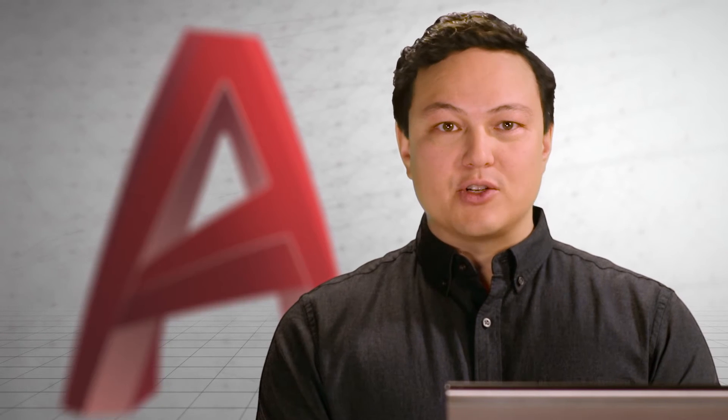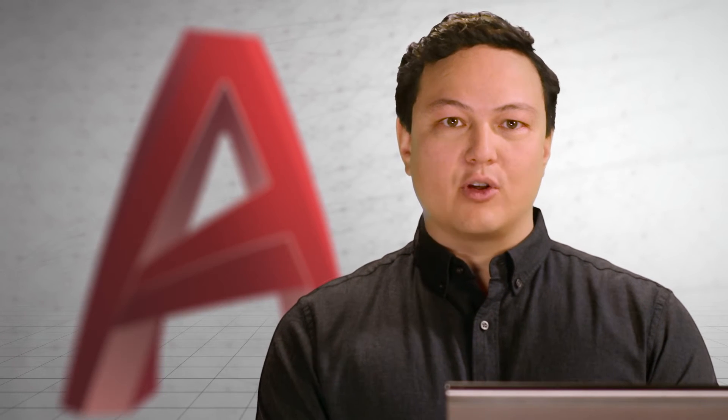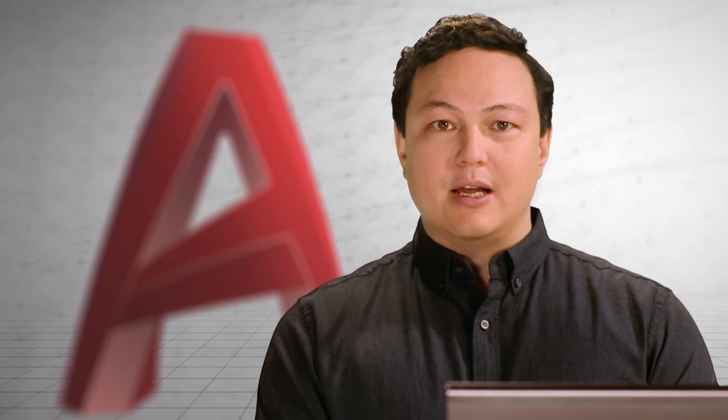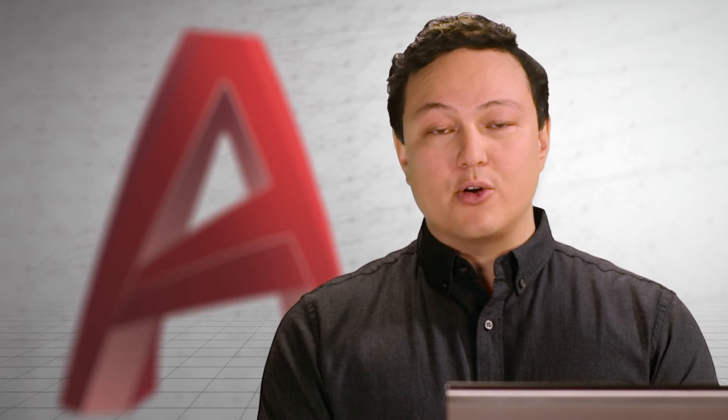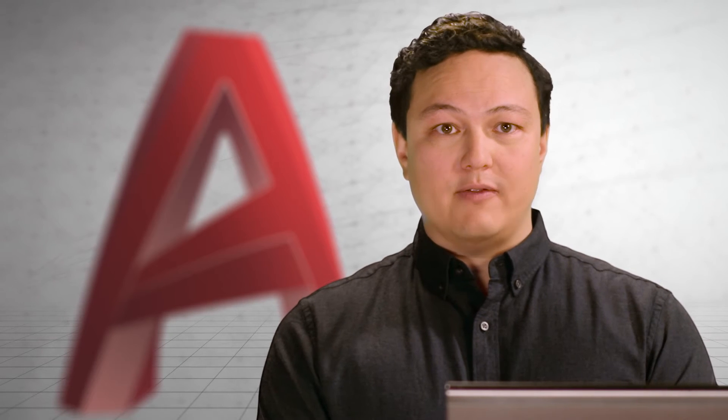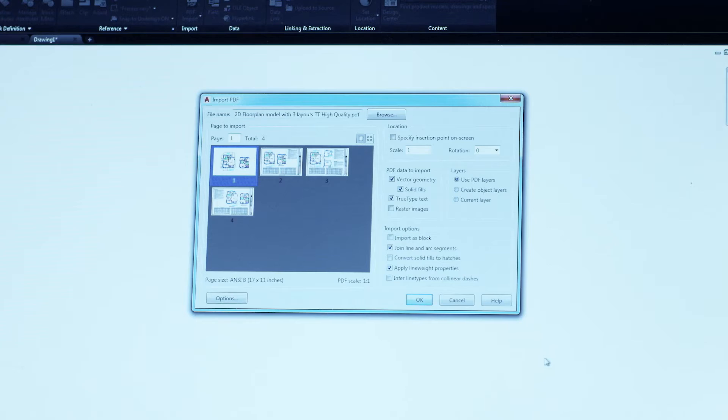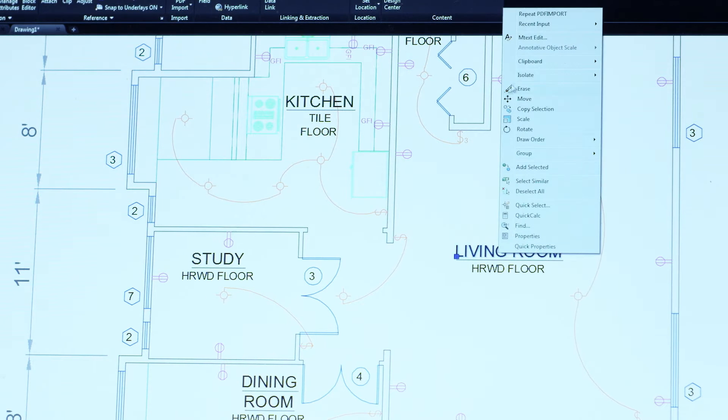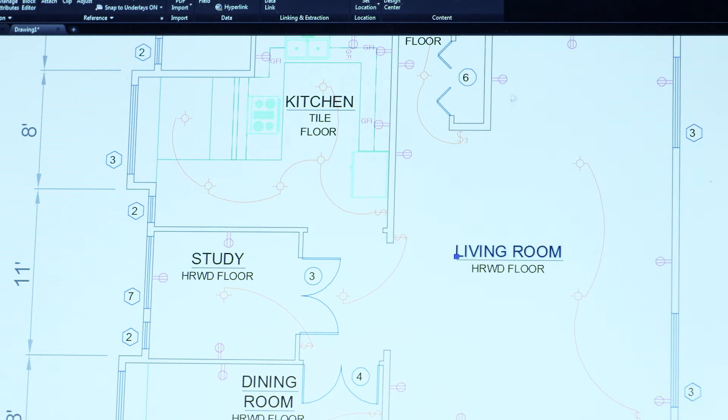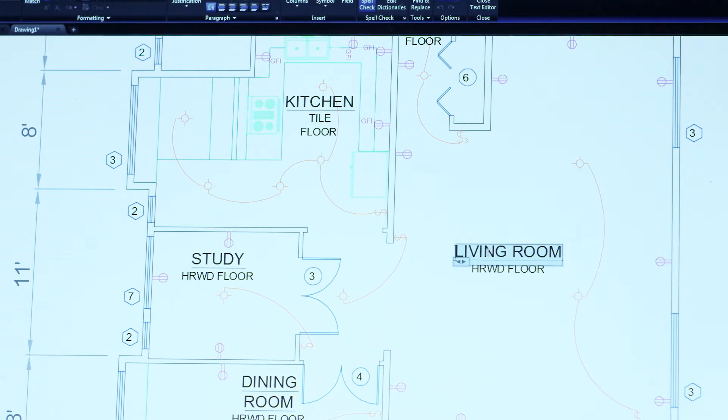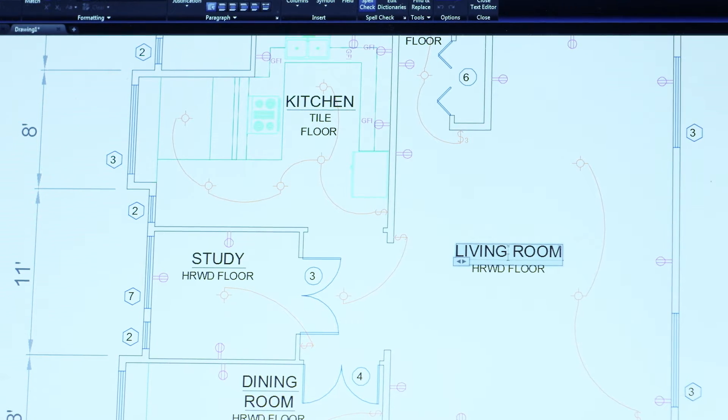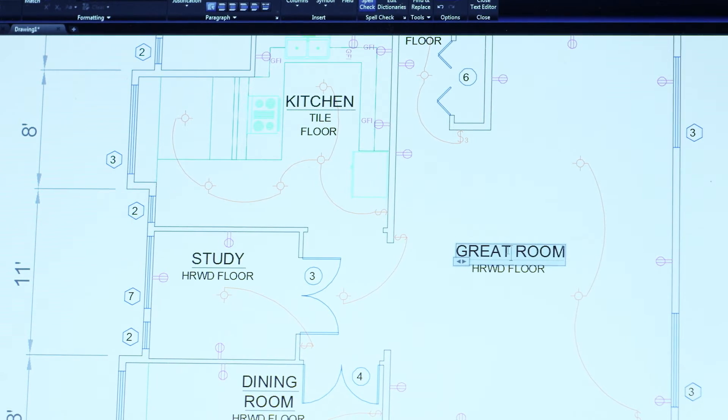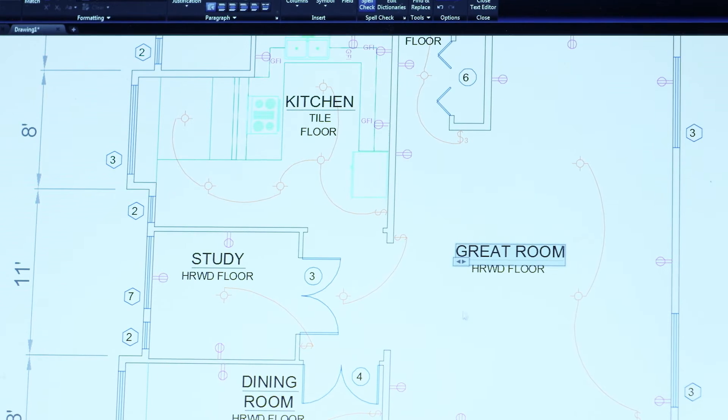PDFs are an essential file format for communicating your designs with others, but sometimes all you have is the PDF file. You've asked for the ability to import and convert these PDFs into AutoCAD geometry so that you can incorporate them into your designs. This is the first release to let you do that. Intelligently bring in text and geometry from your PDFs and use them like any other AutoCAD object.